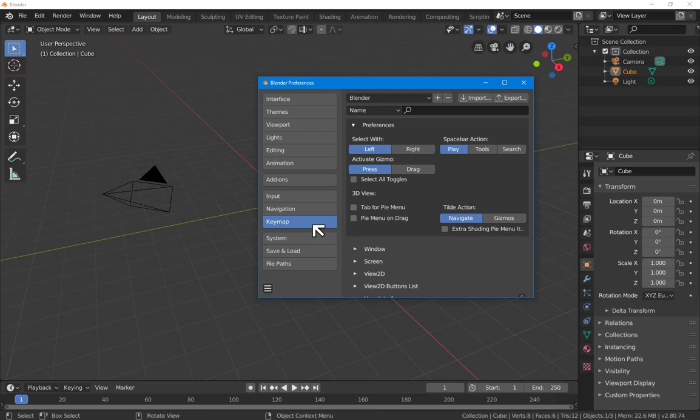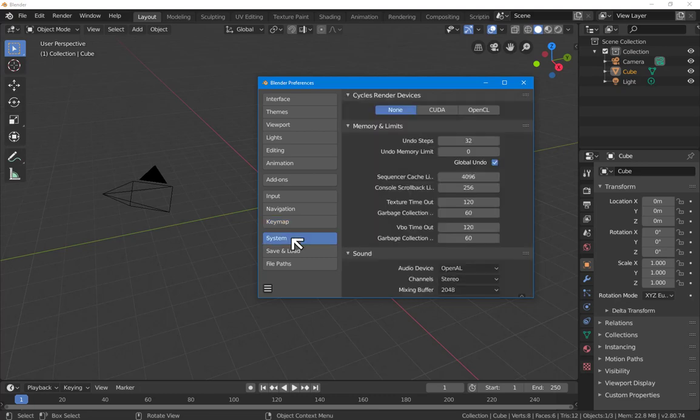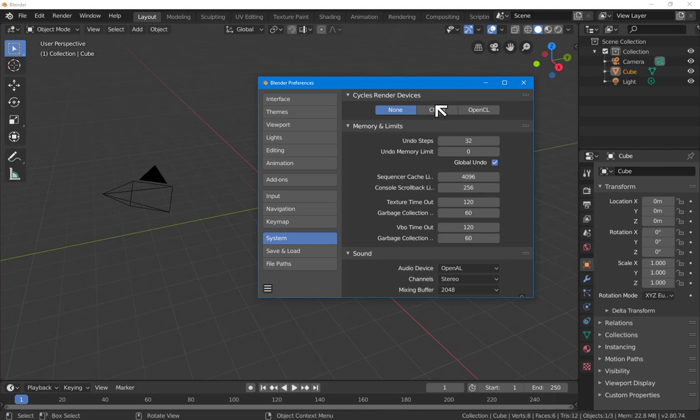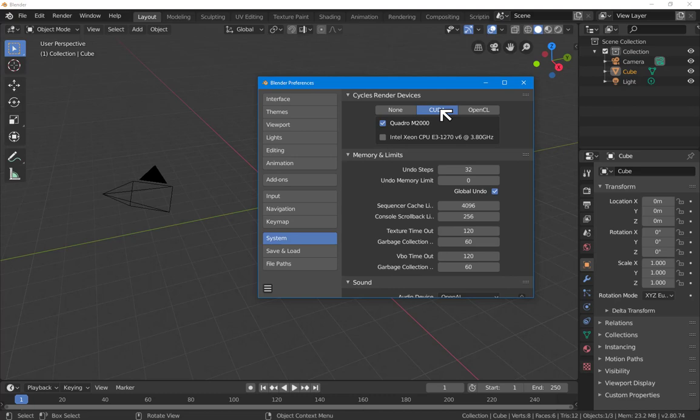The system, Cycles render devices. If you've got a reasonably good graphics card in your machine, an NVIDIA card at present, then you probably want to change this to CUDA, which uses the GPU rather than the CPU, the graphics processing unit rather than the central processing unit for rendering. In most cases, graphics cards have more powerful processors than the central motherboard for this kind of purpose.